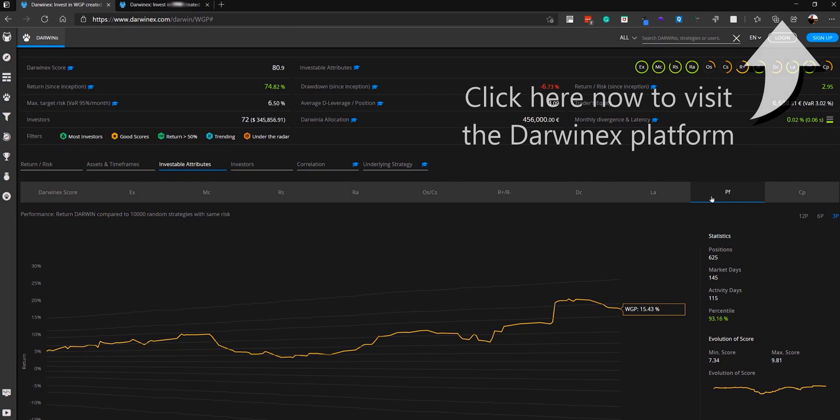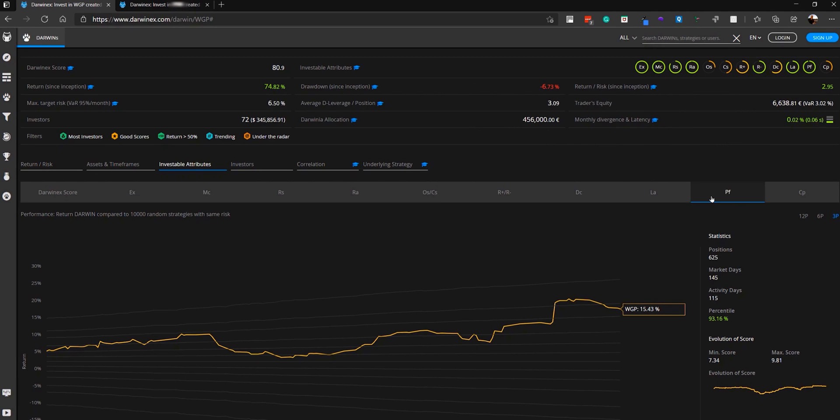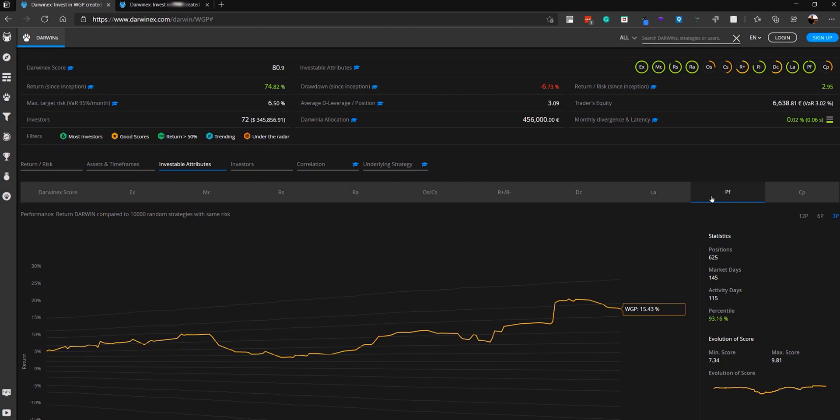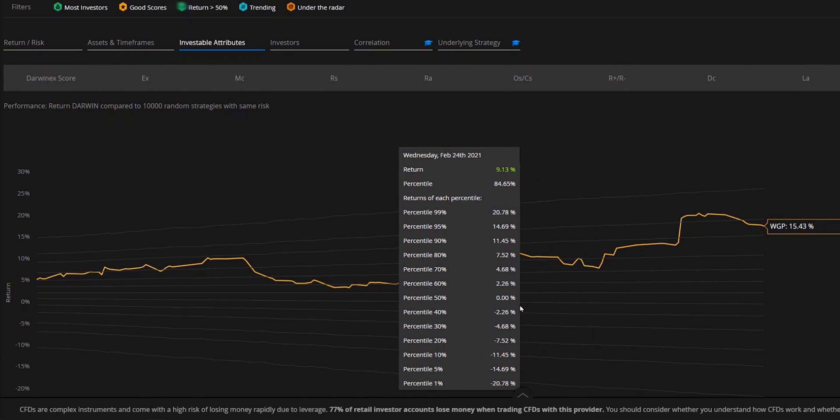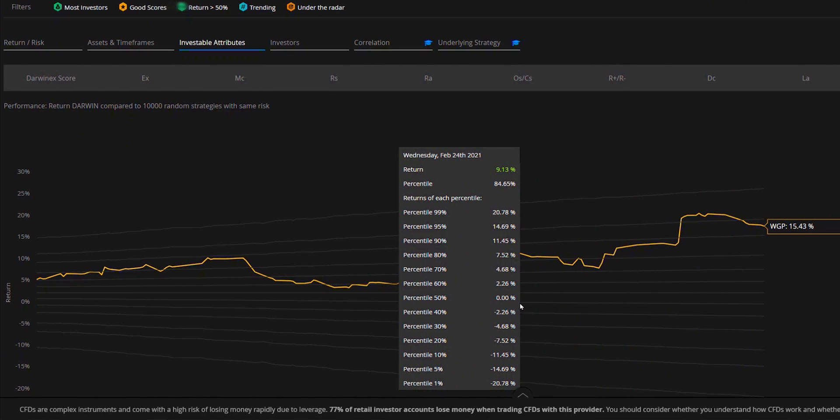One of the biggest problems when comparing different strategies is that those taking a higher risk can appear to perform much better, at least until they go into a significant drawdown. So the first thing that the performance investable attribute does is calculate what the risk-adjusted performance of each strategy would have been using a standardized risk. It effectively normalizes each strategy to facilitate that like-for-like comparison. And the risk level that is chosen is that of a 6.5% value at risk or VAR. So all of the data that you see displayed on the performance metric here is based on that 6.5% VAR.